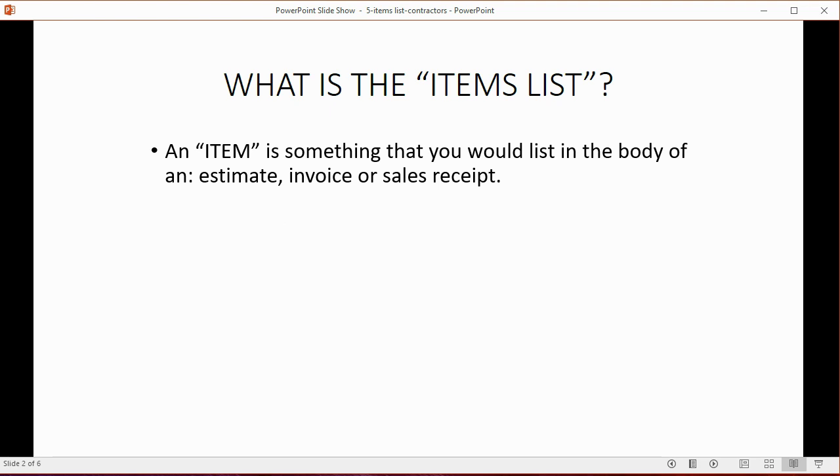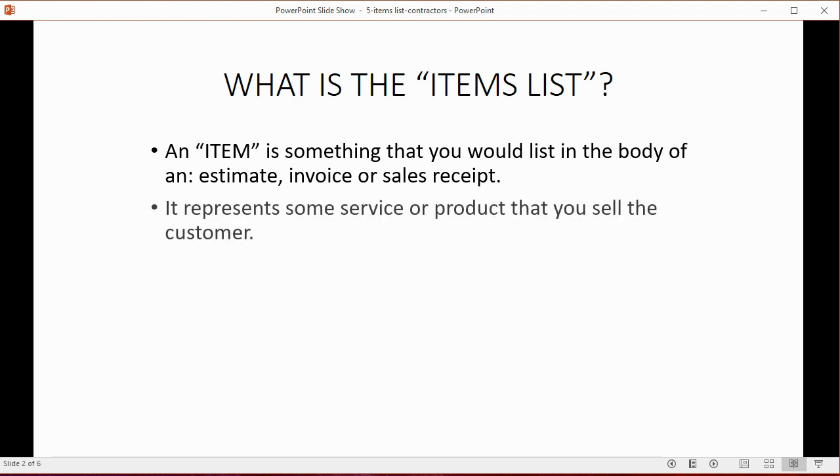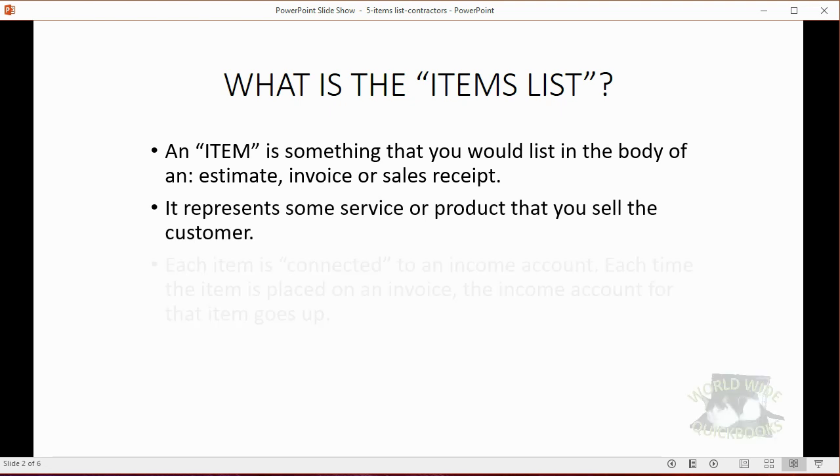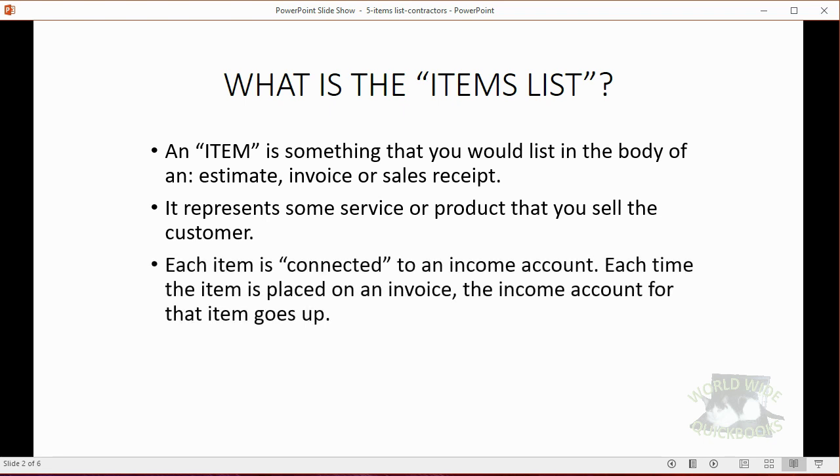An item is something that you would list in the body of an estimate, invoice, or sales receipt. It represents some service or product that you sell to your customer. Each item is connected to an income account as part of your chart of accounts. Each time the item is placed on an invoice, the income account for that item goes up.